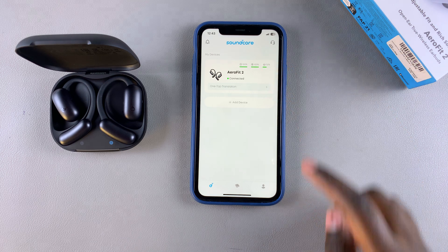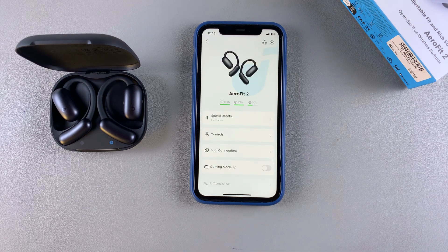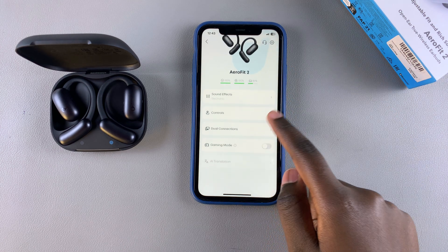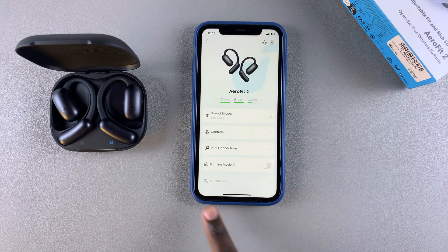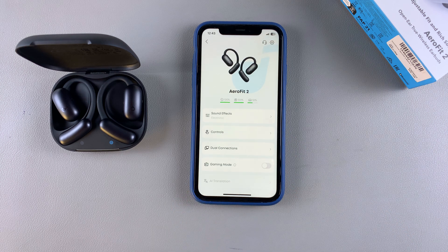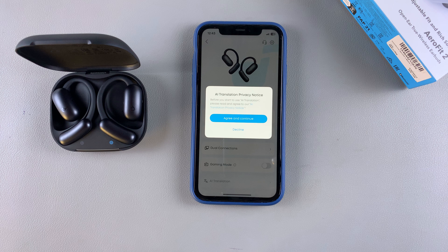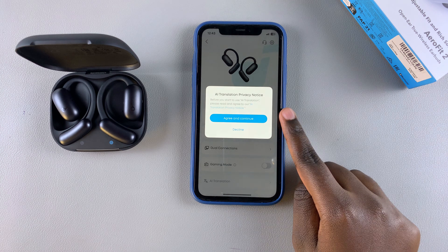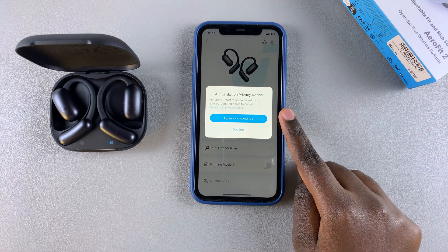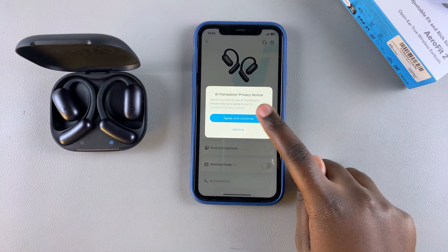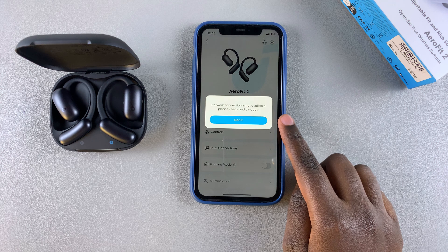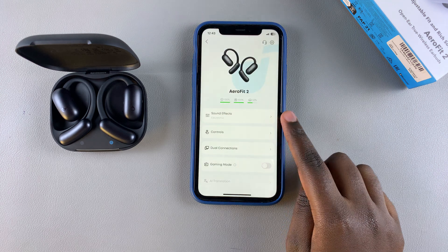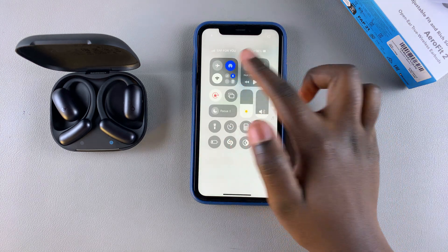From there, scroll through the menu until you find AI Translation — it will currently be grayed out. Tap on it once and agree to the terms of use as well as the privacy policy, then select 'Got it' to proceed.